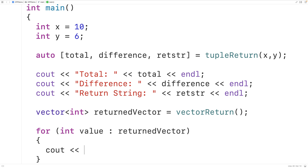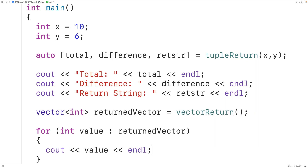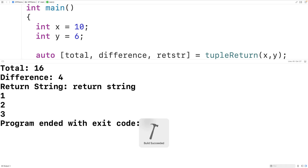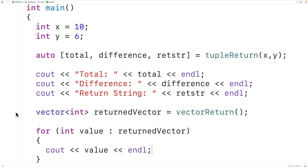We'll output each int value returned in the vector, each followed by an endl. And if we save, compile, and run the program, we'll get the three values 1, 2, and 3. So we could effectively return any number of int values from the function by storing them into that vector.